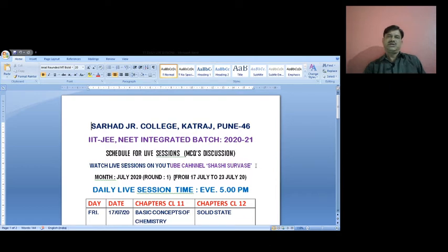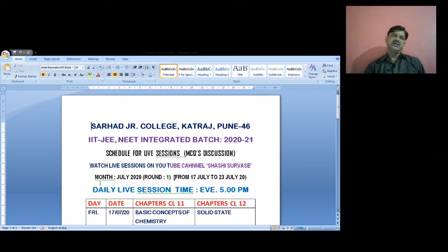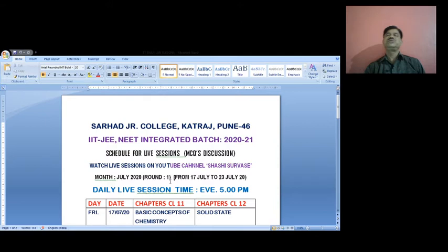First of all, we will discuss the schedule for JEE mains and NEET preparation. These live classes will feature MCQ discussion only. You can watch these live sessions on YouTube channel Shashi Survase. This schedule is for the month of July 2020, covering round one — three rounds in total according to difficulty levels of MCQs — from 17th July to 23rd July.